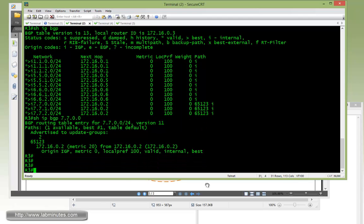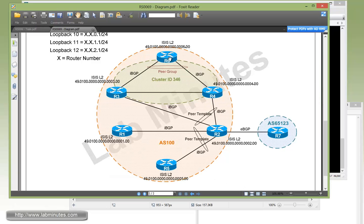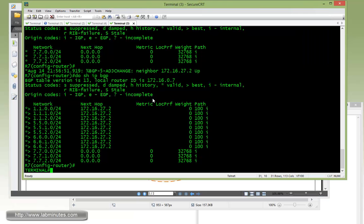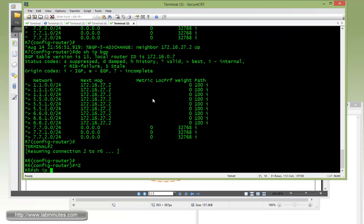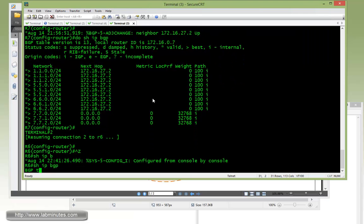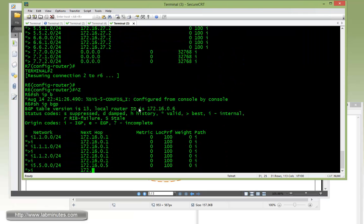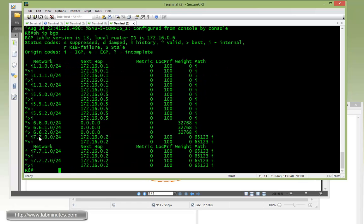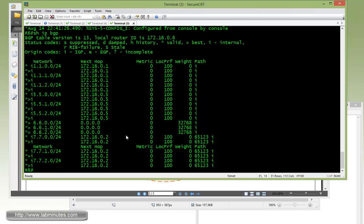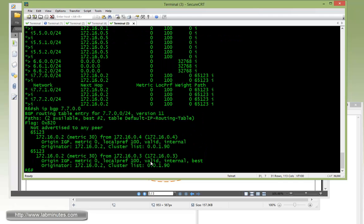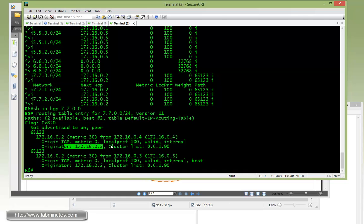And now finally, let's hop over to R6. Show IP BGP, right there. Next hop never changed, but R6 is learning that route from R4 and R3 with the exact same next hop. Show IP BGP 172.16.7.0. As you can see now, the route has changed slightly. R3 and R4, which are route reflectors, have inserted the originator ID and the cluster list to the route as they advertised it to their client.